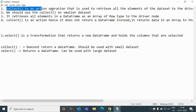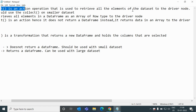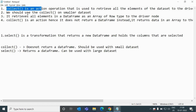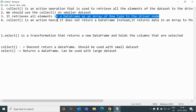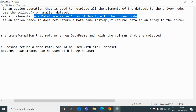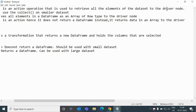Collect is an action operation that is used to retrieve all the elements of the dataset to the driver node. We should use collect on a smaller dataset. We should not use collect on a very large dataset, otherwise we will get an OOM issue or error. It retrieves all elements in a DataFrame as an array of Row type to the driver node. Collect is an action, hence it does not return a DataFrame — instead it returns data in an array to the driver. In the Spark architecture, we have a driver node and worker nodes, and whenever we use a collect method or action, all the data gets returned to the driver node.